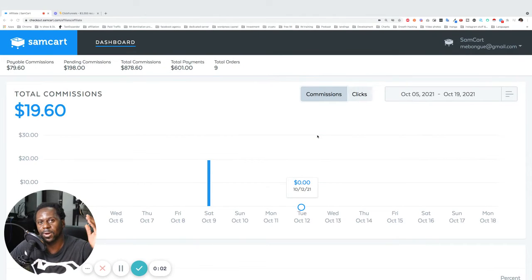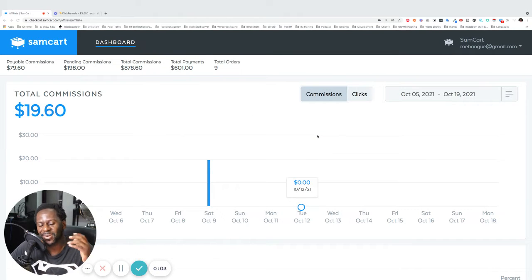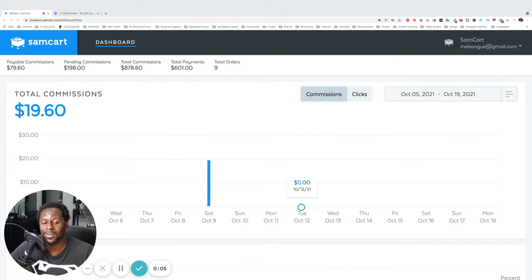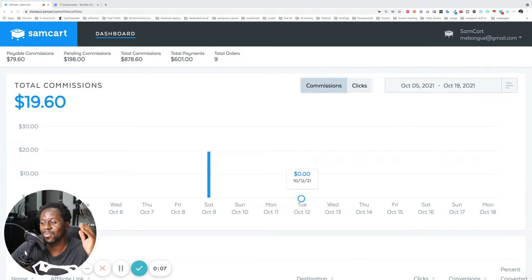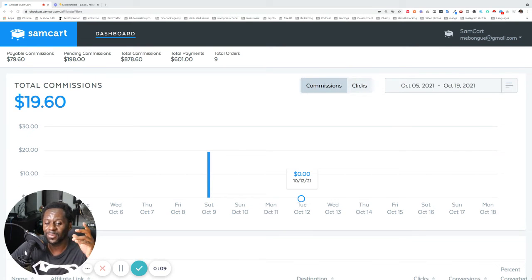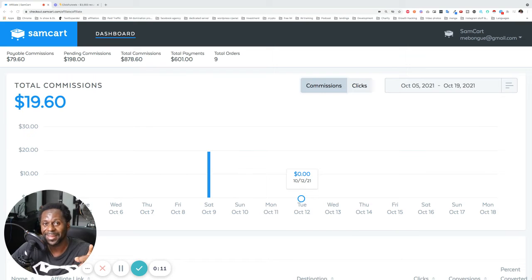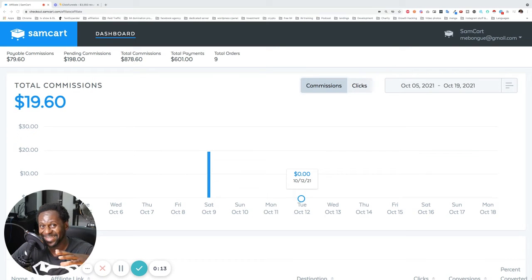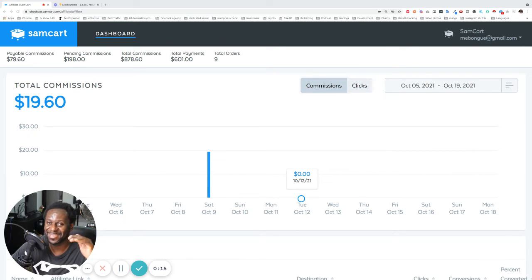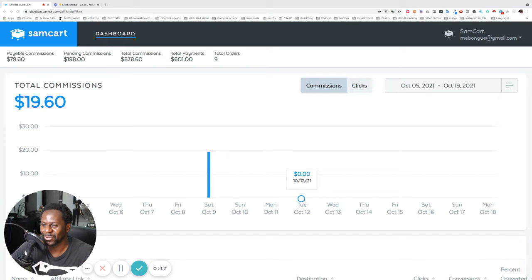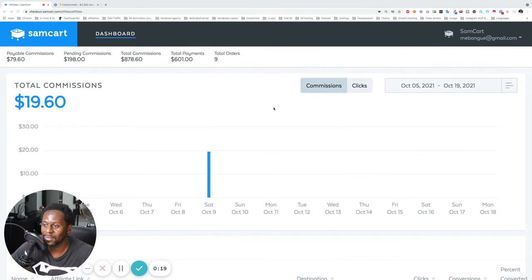Hey, what is up guys? Martin here with a brand new income report. And today we're going to check income stream number 12. So I already showed you 11 income streams and that adds up to a lot of money. Today, I'm going to show you income stream number 12.